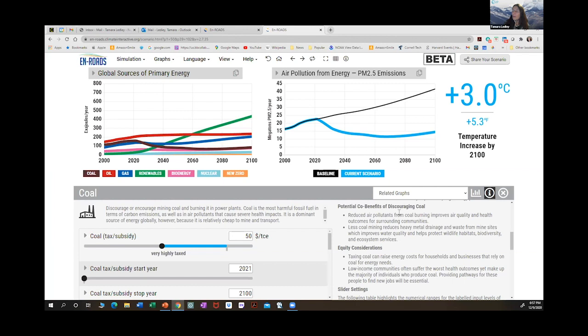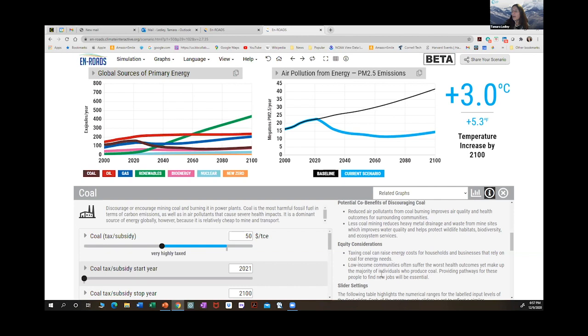Consider also the equity considerations. If you put a high tax on coal, then people who rely on coal for energy but are in low-income communities will struggle to pay for it and may have worse health outcomes. For every one of these levers, you can explore both the potential co-benefits and the equity considerations.